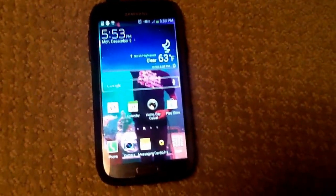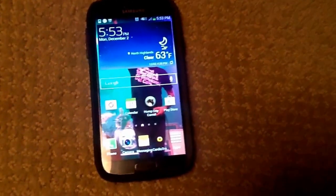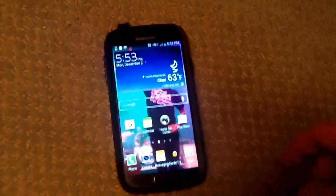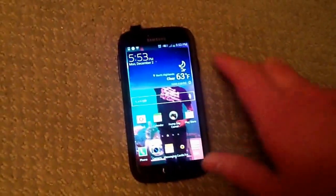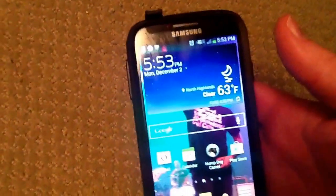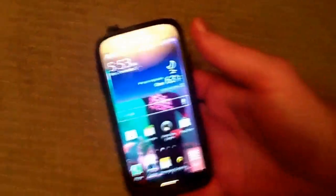Alright guys, I'm here with my first how-to video since Samsung, or Sprint, one or the other, pissed me off recently. They took away a nice little option they used to have.